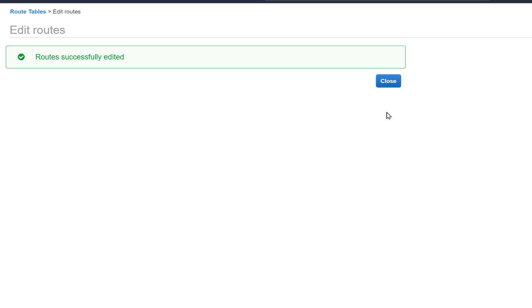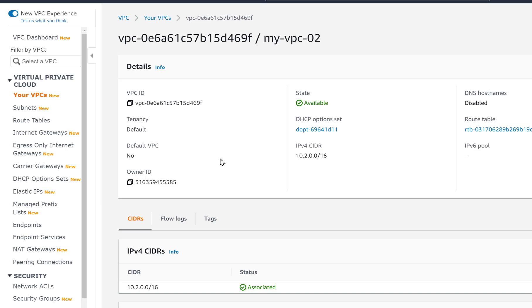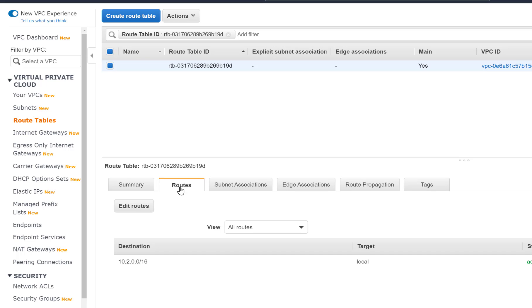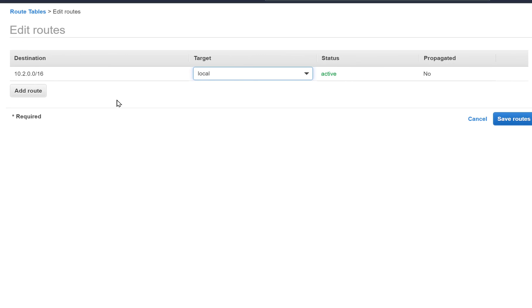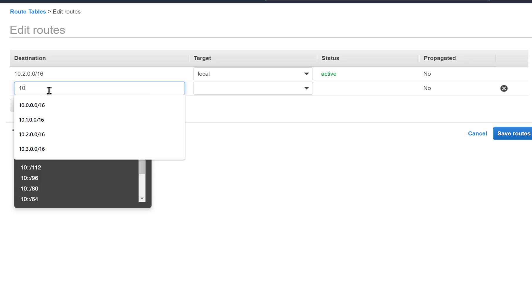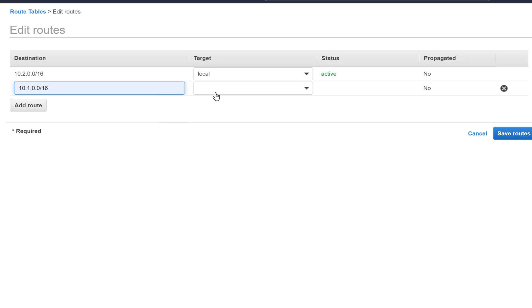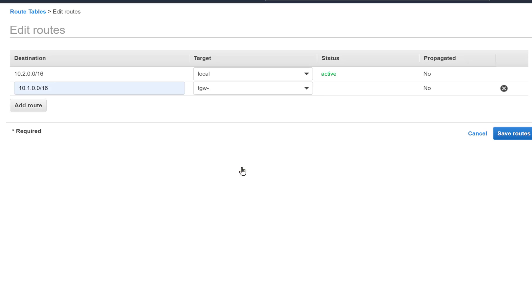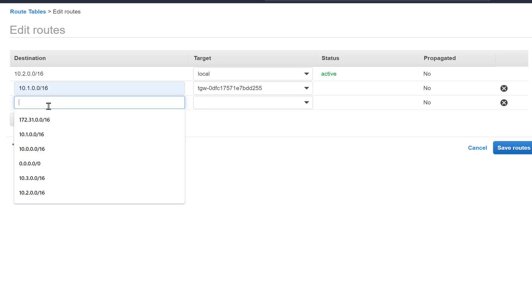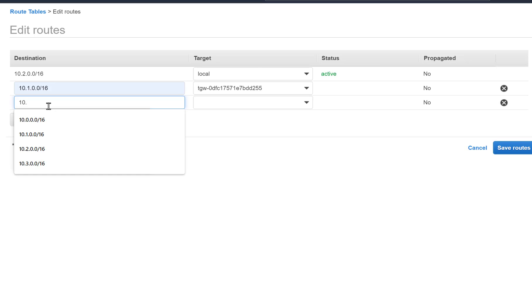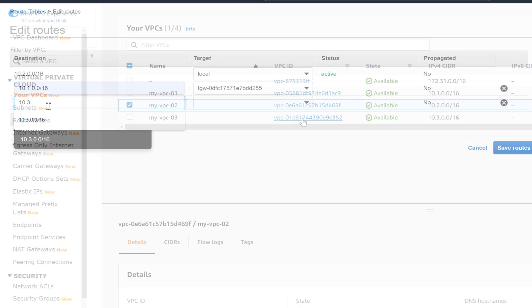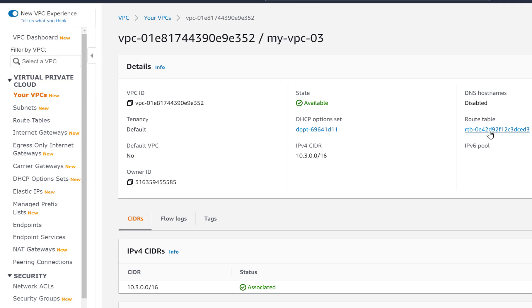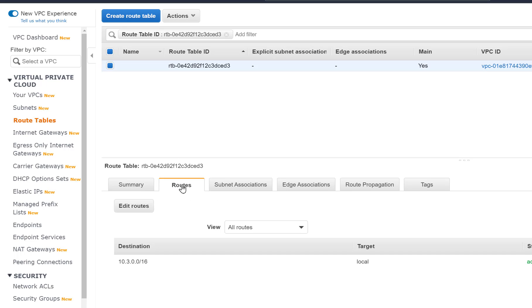Each time we create routes in our VPCs we want to ensure that we are specifying both the correct destinations and transit gateway. As I have mentioned before, with a few VPCs it's not an issue, but when you are dealing with many VPCs it can become quite complicated. A good IP addressing scheme and naming convention will alleviate some of the complexity.